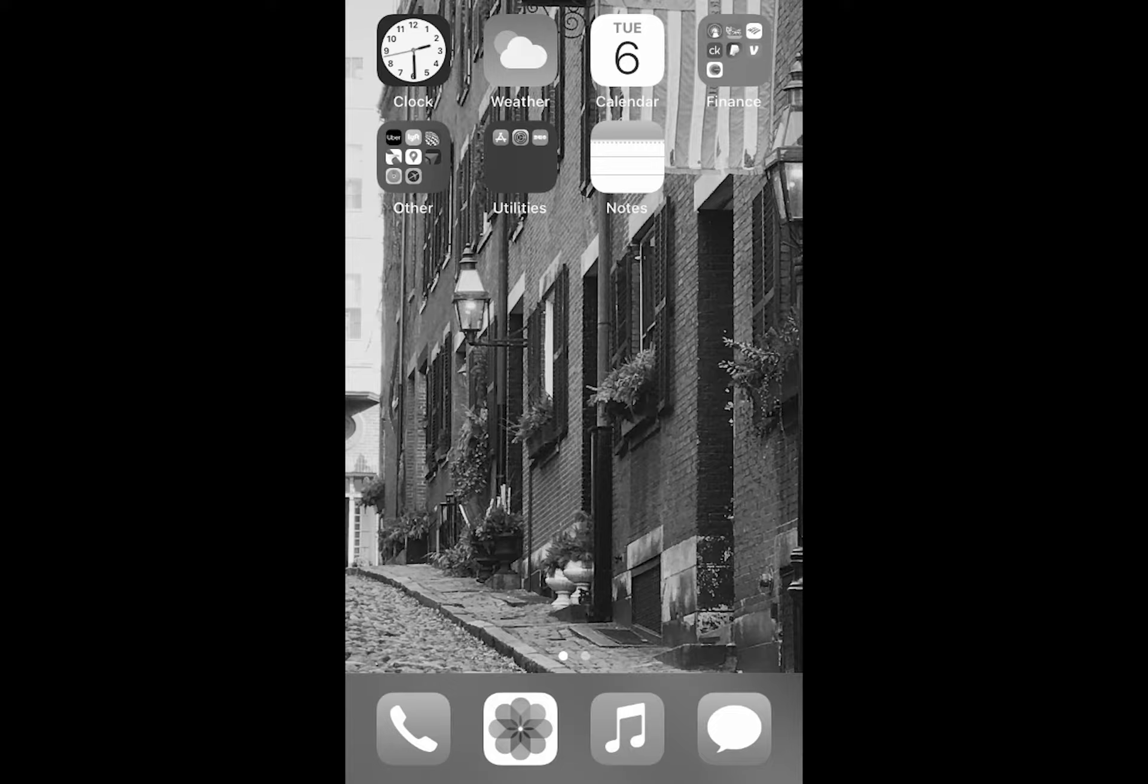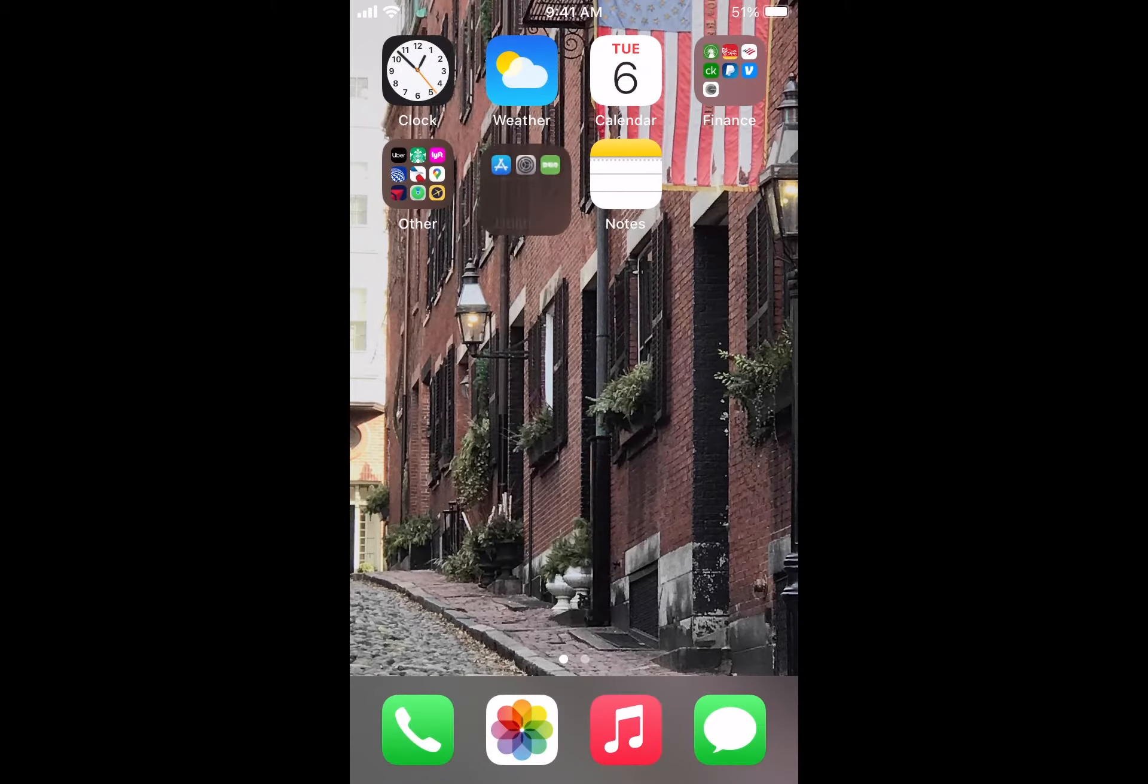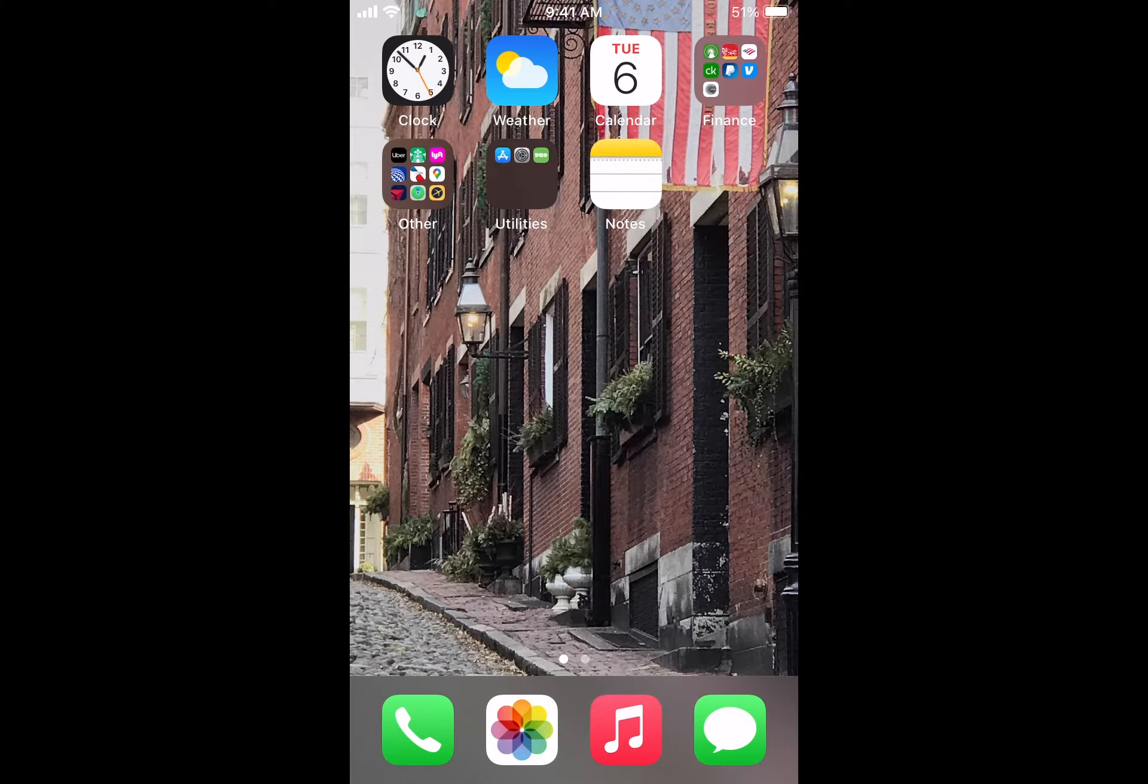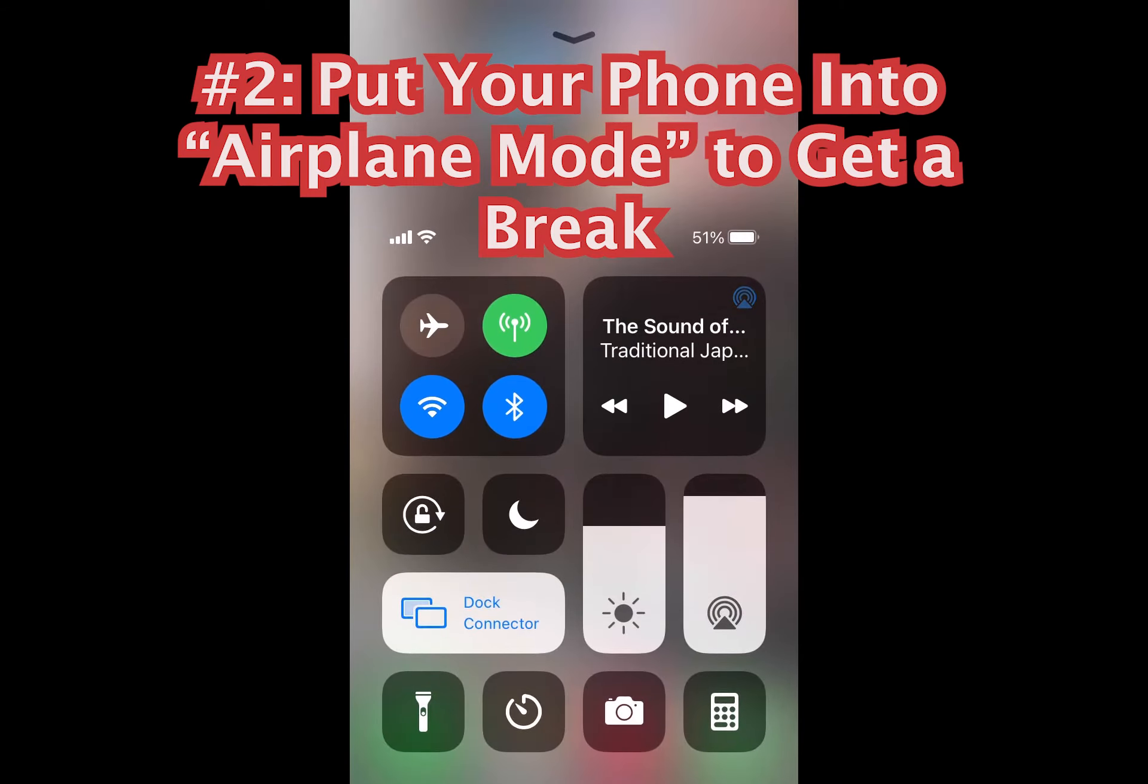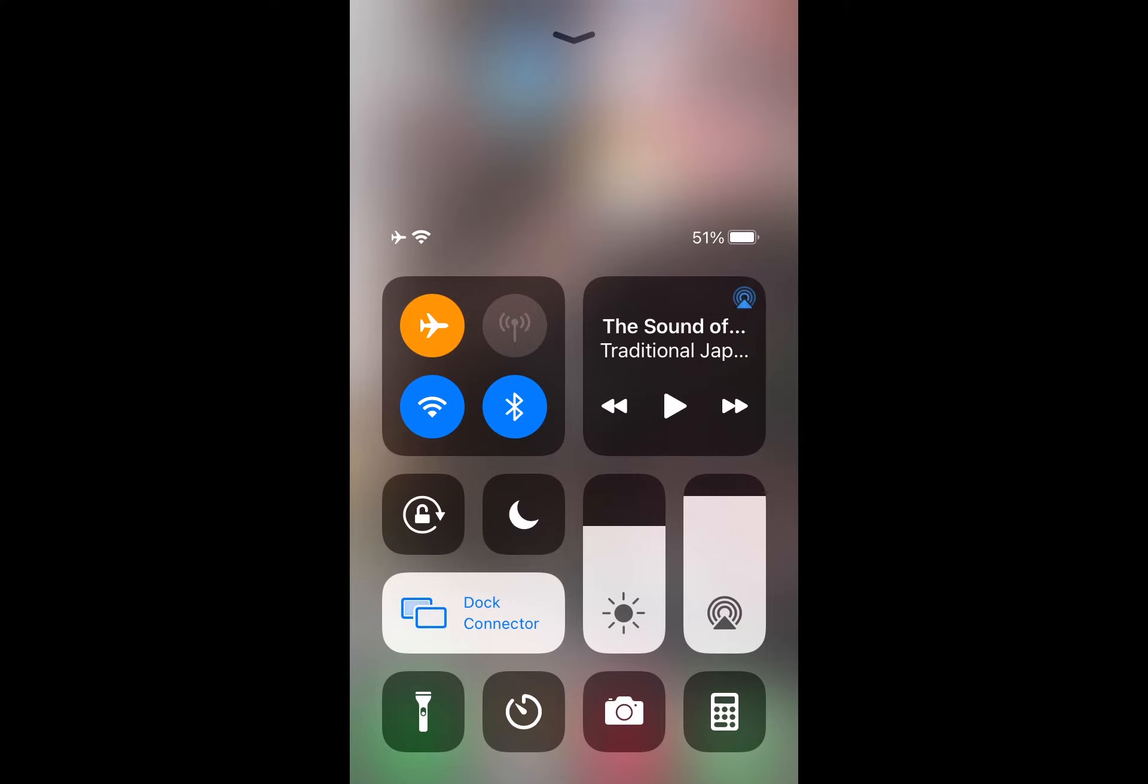All right, next one. We are going to put our phone into airplane mode. The reason we do this is so that we can temporarily be inaccessible from other people with our phones.